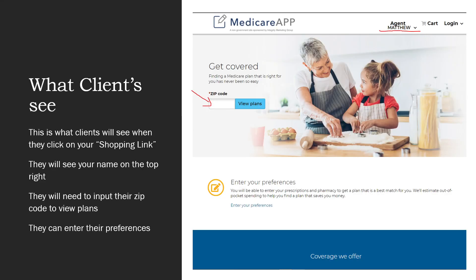When you have that link, you can provide it to clients and this is what they will see — your name as the agent. They will need to get started by putting in their zip code, and of course they can enter some of their preferences like their medications and what is important to them as far as their health.